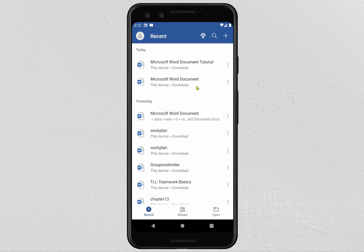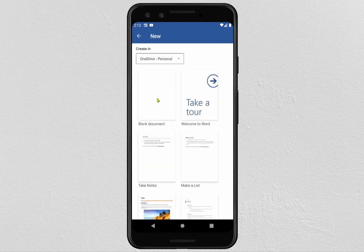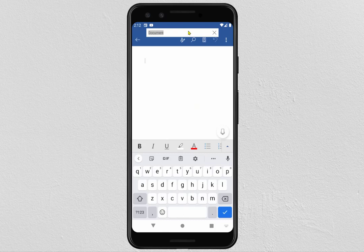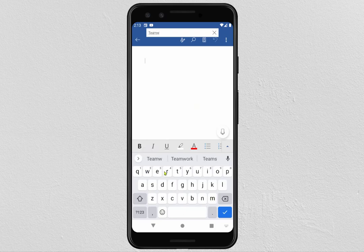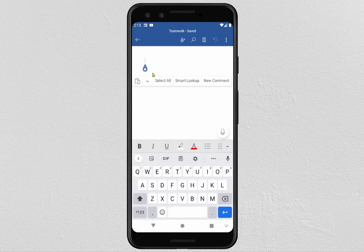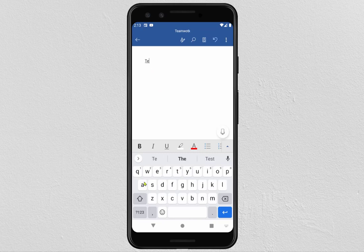After opening your Word Document app, to start a new document click on the plus icon and click on Blank Document. The first thing is to give a title to your document — to do it, click at the top of your document and type the title of your work. Now I will enter the title of my paragraph, for example 'Teamwork Basics'.